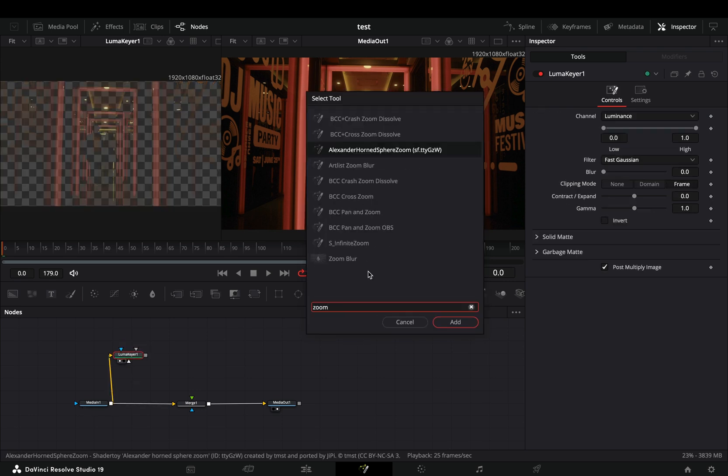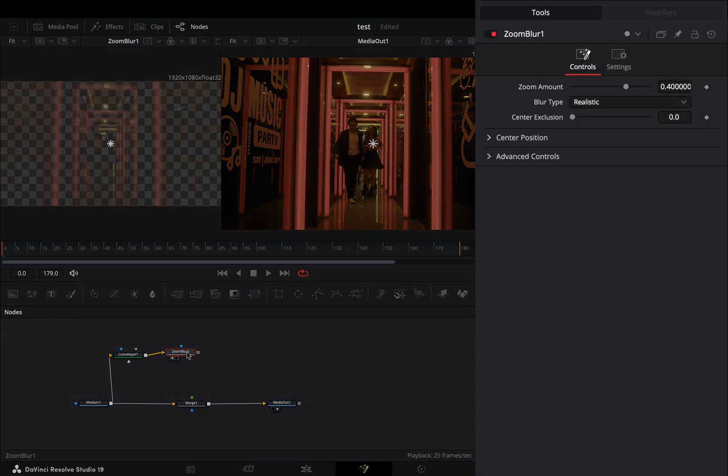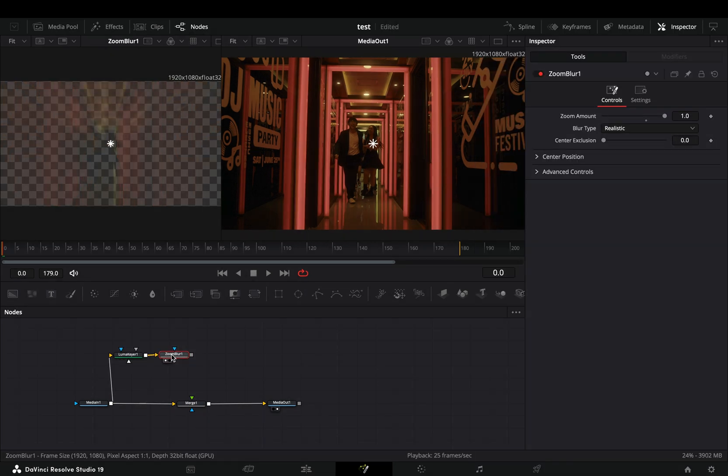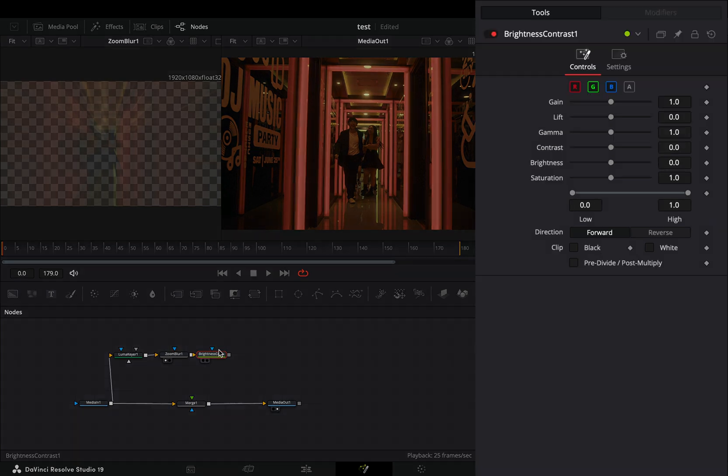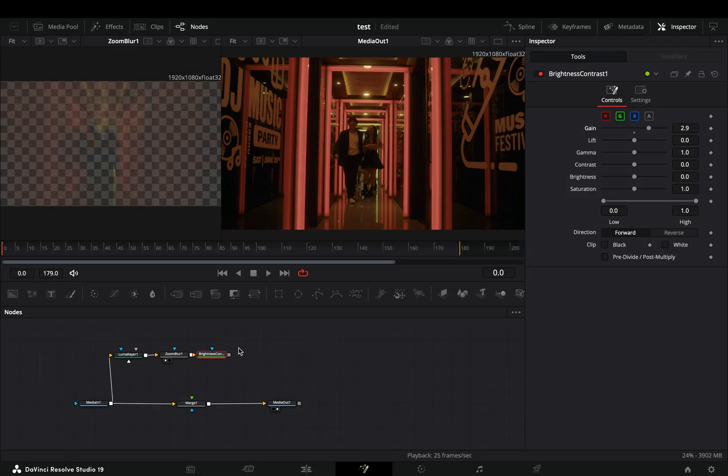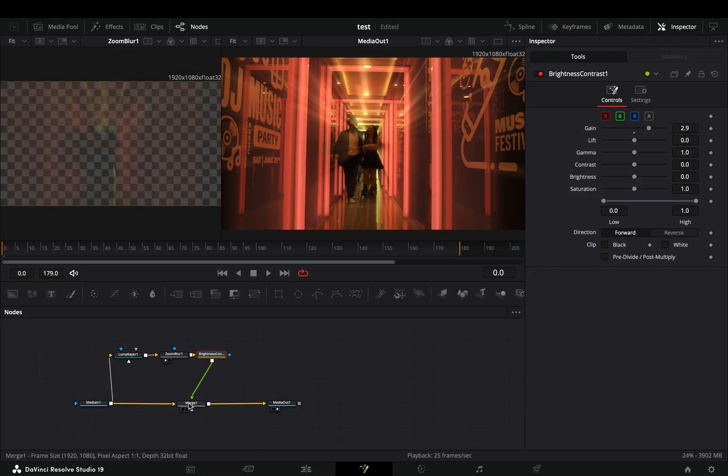Add a zoom blur node after and increase the zoom amount slider. Bring a brightness and contrast node after, increase the gain slider and connect it to the merge as a foreground.